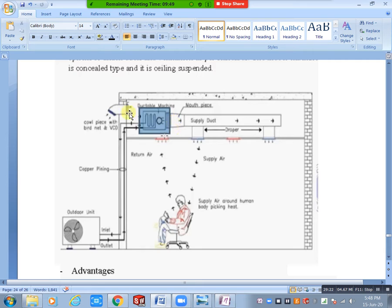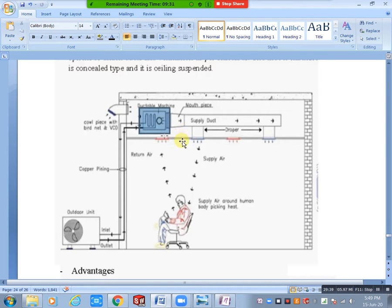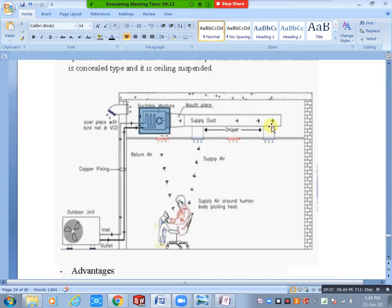There are return air diffusers and supply diffusers. The entire system runs above the false ceiling — so you cannot see it inside the room, keeping the interior clean. Supply air terminals are directly connected to the duct. For return air, we consider free return — no ducts for return. This will be discussed in our next class when we do load calculation.